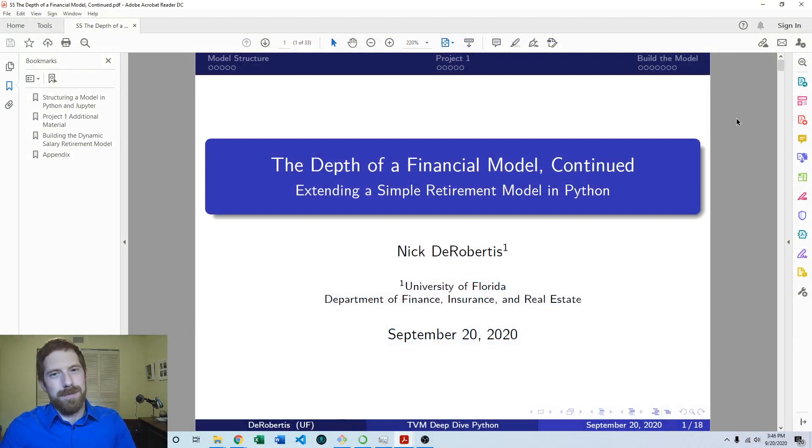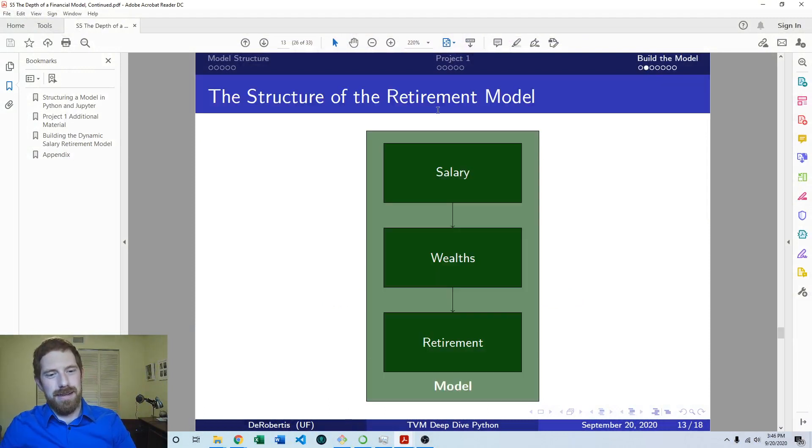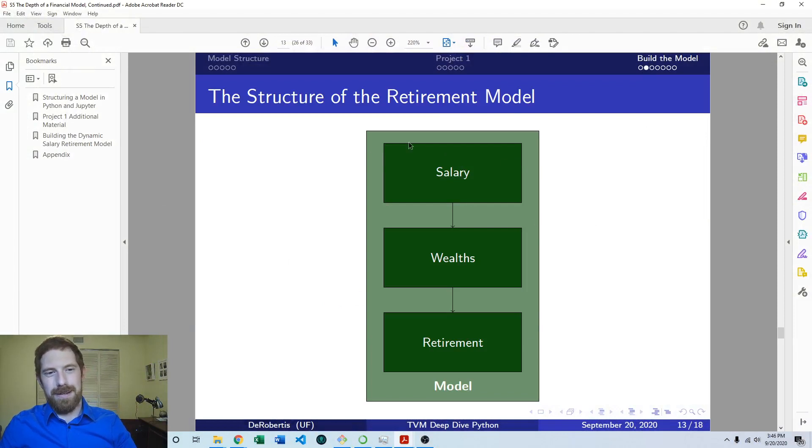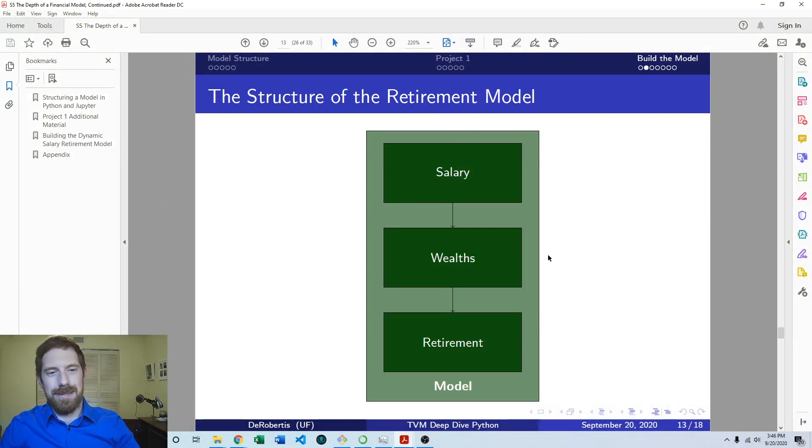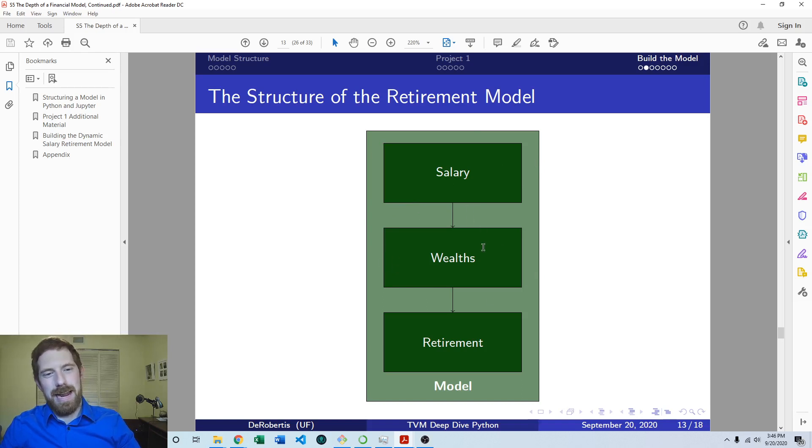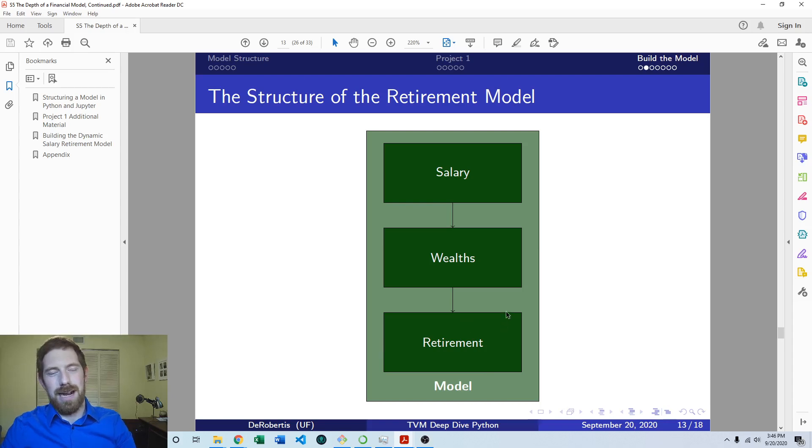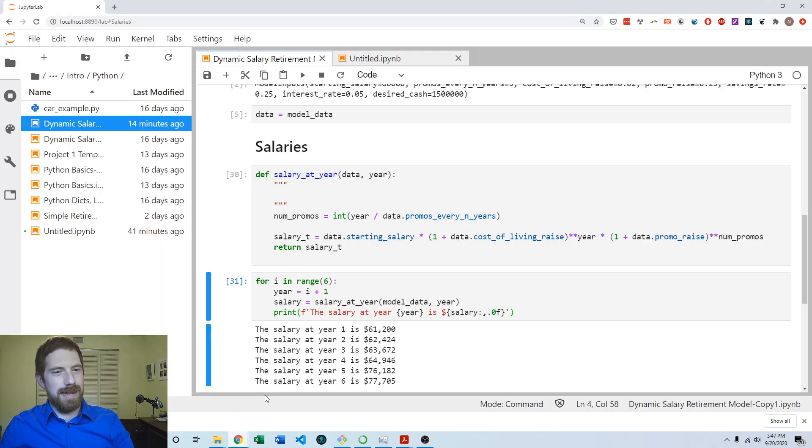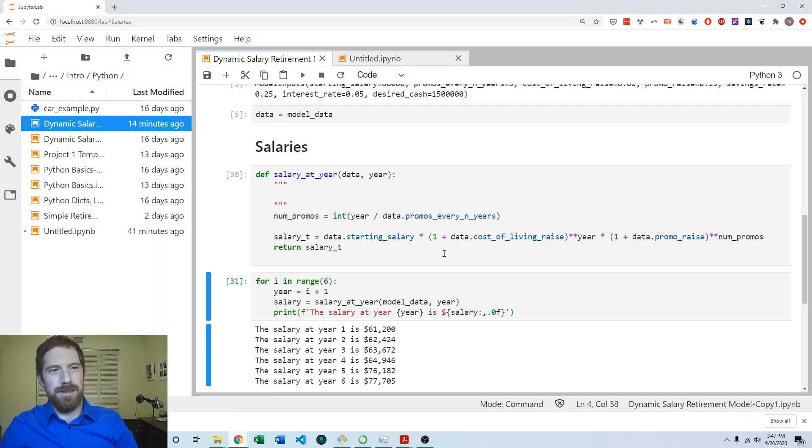So we left off last time in that we were building out the full Python model and we had already done the salary portion of the model. So in this video we're working on the wealth portion and we'll come back in the following video to finish up the model with the retirement portion. So let's go ahead and go over to the Jupyter Notebook.